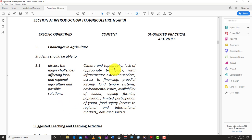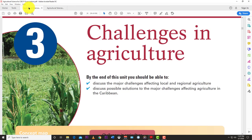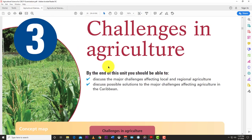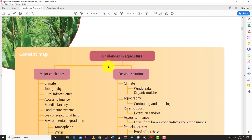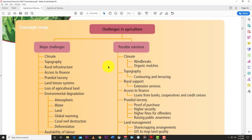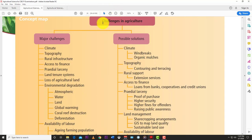We're going to jump into all of these challenges that agriculture faces, especially in the Caribbean region and some that are faced globally. The textbook has a nice flowchart outlined here: challenges of agriculture, major challenges, and possible solutions.